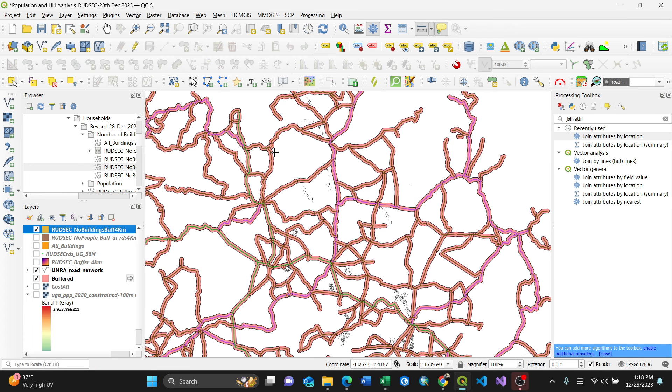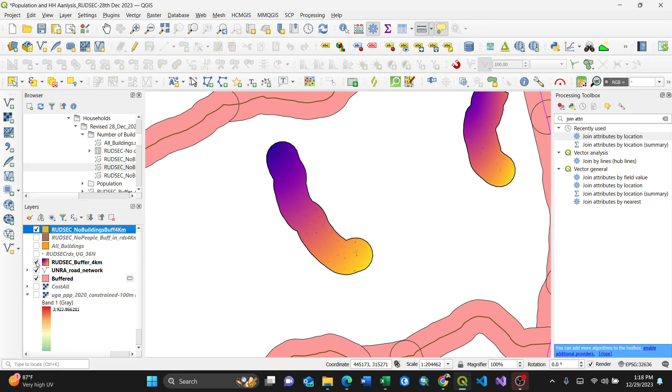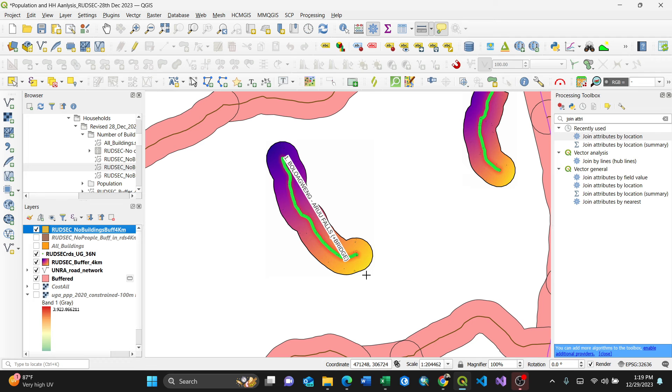Zoom to layer. You see here, these are buffers. When I click here, see they appear here on top, so they are buffered. But I want to join because there is a road here, so this road has the name of the road, so I'll join it to the attribute table.